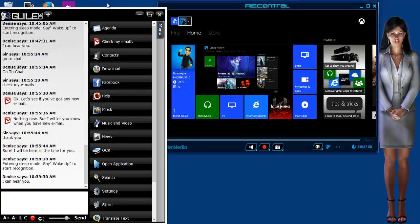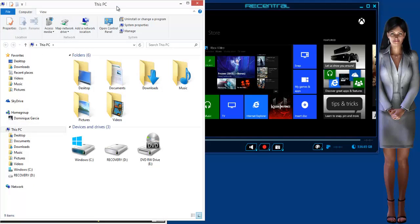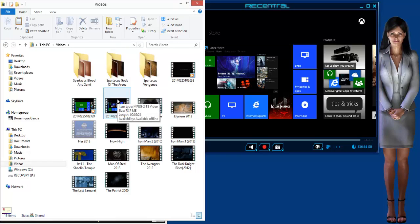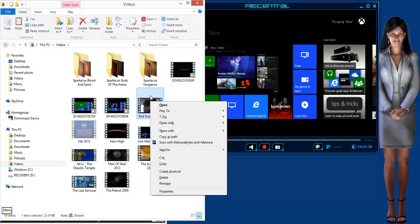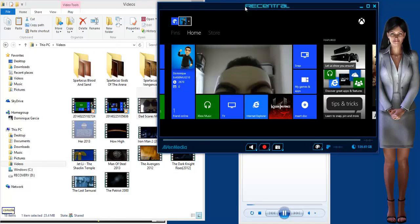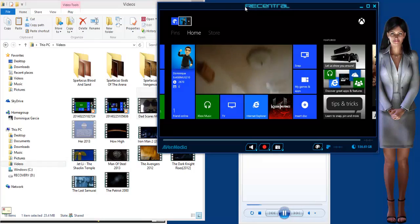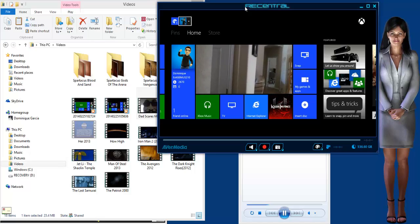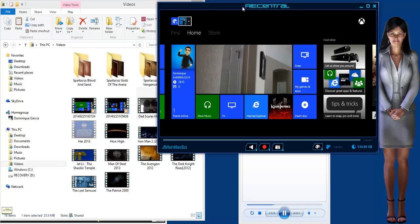Wake up. I can hear you. Go to File Explorer. File Explorer. Open File Explorer. Videos. Go. Dad scares mom. Menu. Play to. Console. Be careful.